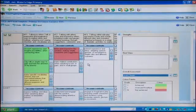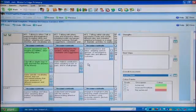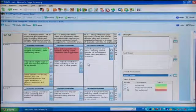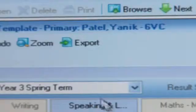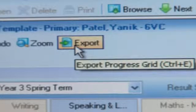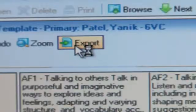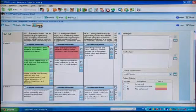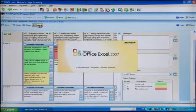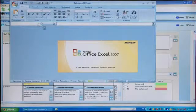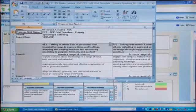If you're using SIMS Tracking Progress Marksheets, the overall level will pull through to these marksheets. Exporting the list to Excel will provide you with a printable version of the assessment grid for that pupil with all recorded assessments showing.